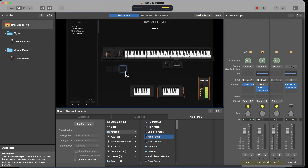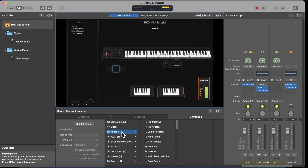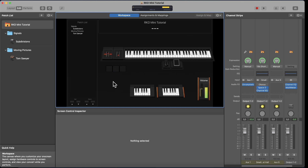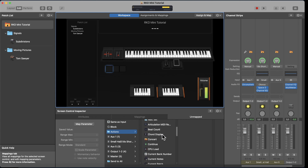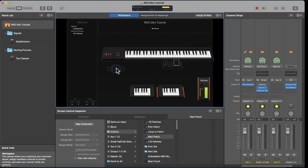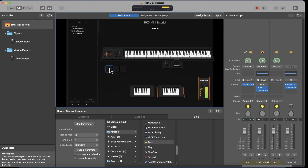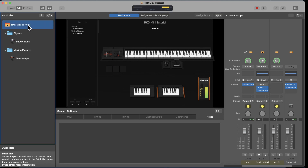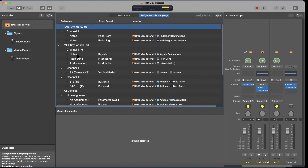Now we have all three buttons assigned — the visual is attached to the physical and doing the right command. The middle button I want to be Previous Patch: Actions, Previous Patch. He also wanted a panic button — panic buttons are very useful because sometimes you have a one-shot sample playing twice or sounds stuck. Click the left button, go to Actions, scroll down to Panic. So: right button is Next Patch, middle is Previous Patch, left is Panic — all done at concert level. To see a list of all assignments, go to Assignments and Mappings.